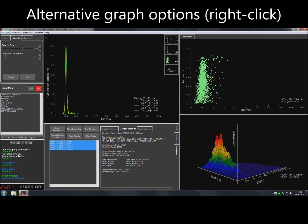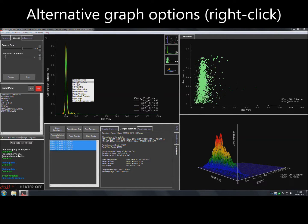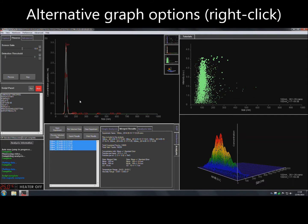For alternative graph options, right click on the center of the graph and select the desired option.